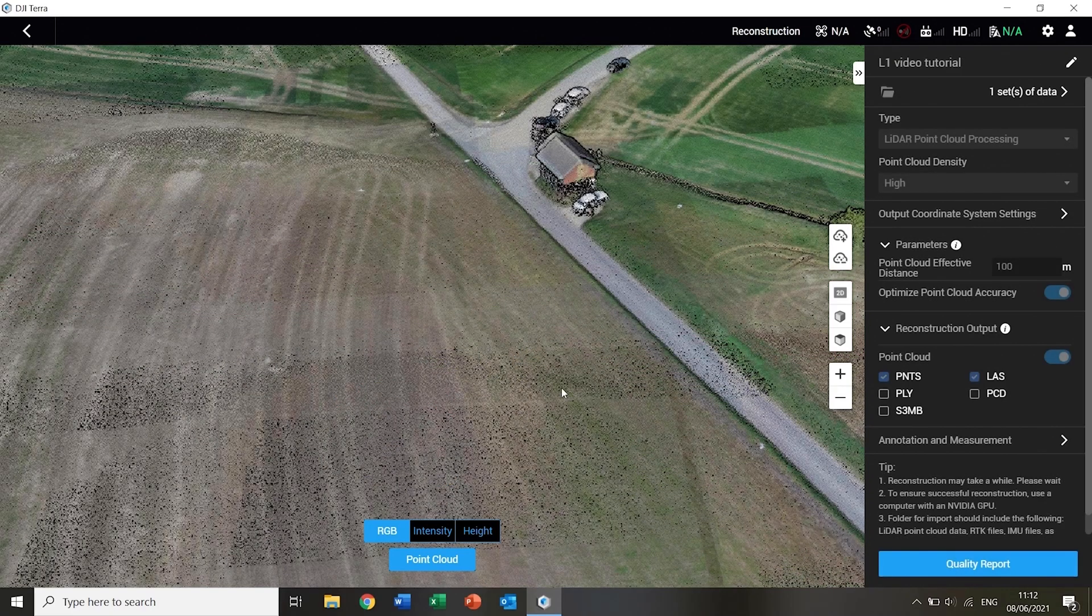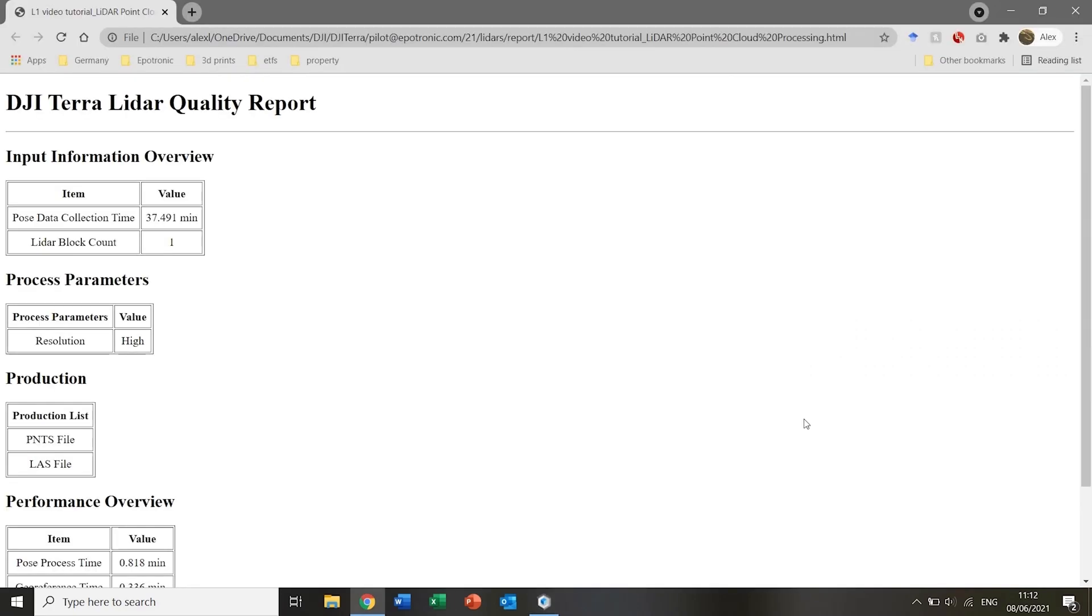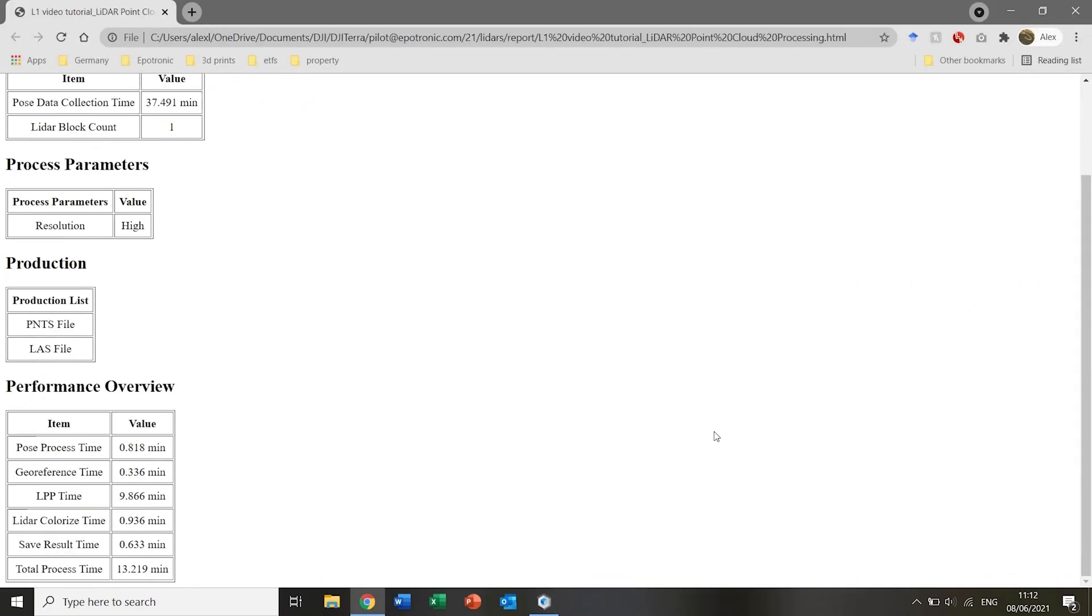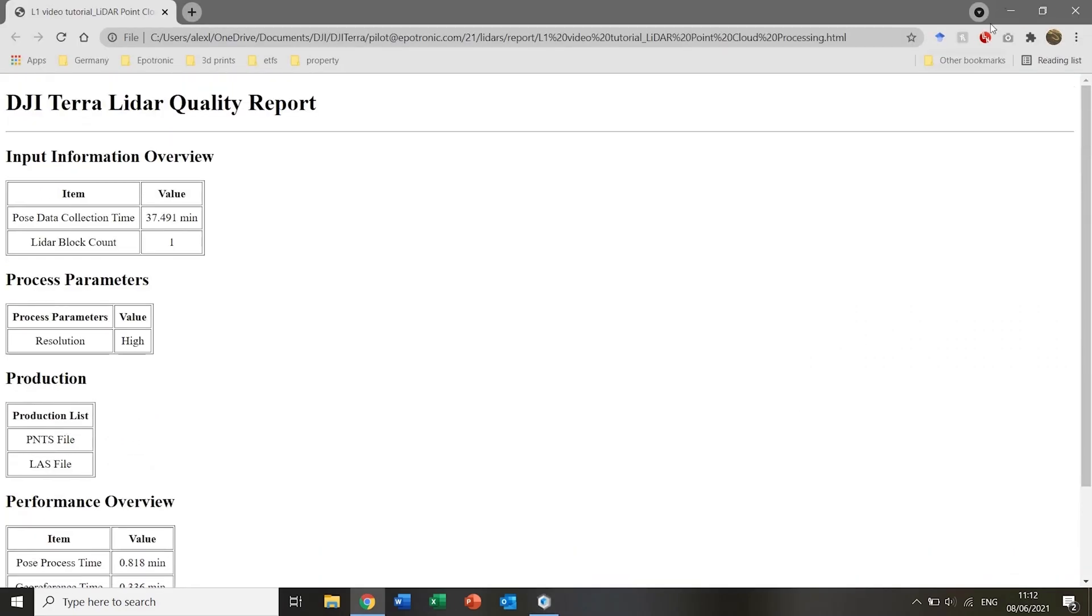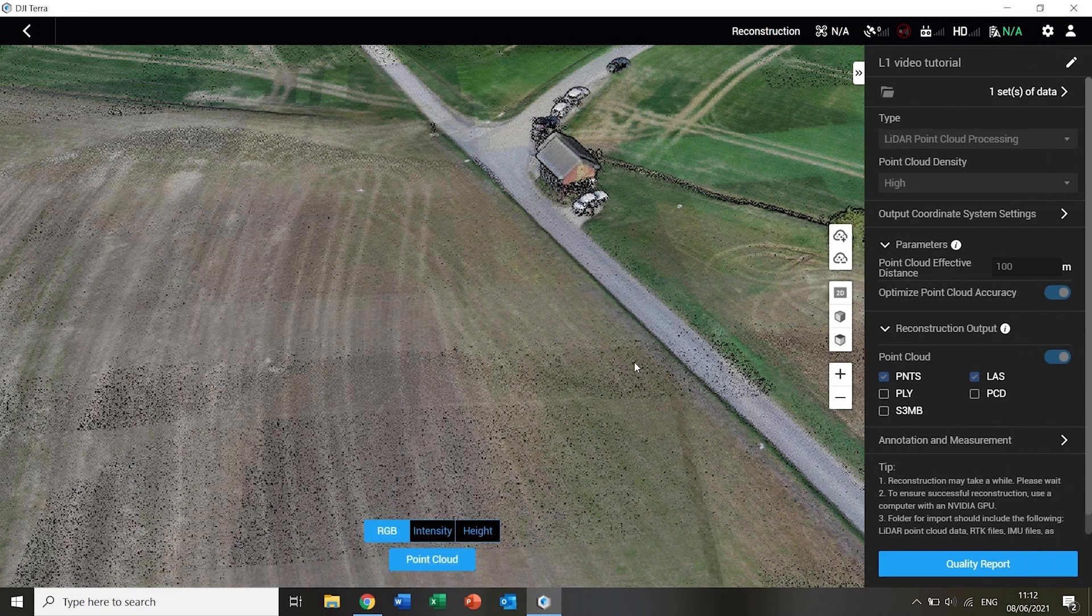Finally, a quality report can be generated, although this contains limited information at the time of recording. For further analysis, the point cloud can be exported back at the main screen.